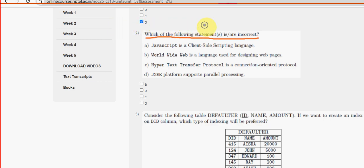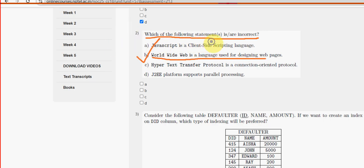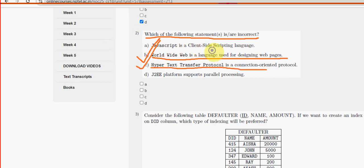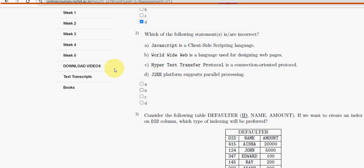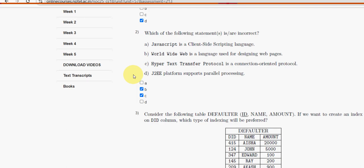Second question: which of the following statements is or are incorrect? For the second question, option B and option C are the incorrect statements. So mark B and C as the probable solutions for the second question.